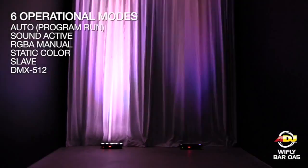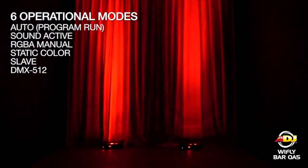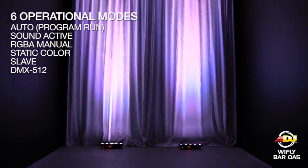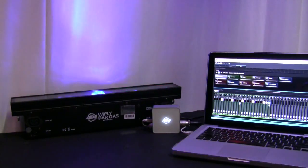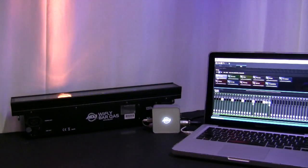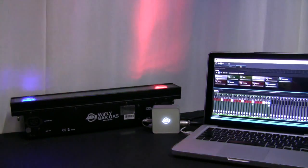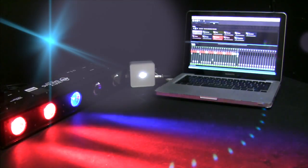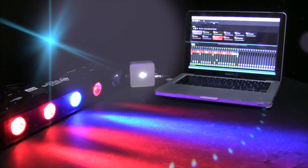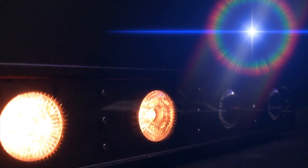At its most basic, pixel control can be used to quickly create dynamic chases. In addition to the 6 operational modes on the WideFlyBar QA5, we are using MyDMX 2.0 and patching this fixture to an address within the software to create some simple chase scenes and taking advantage of the pixel control feature.